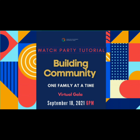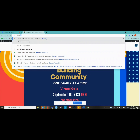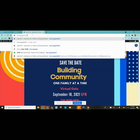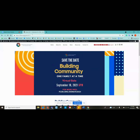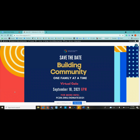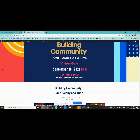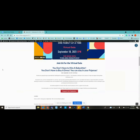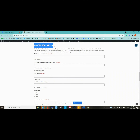To begin, you will go to fcsn.org/gala2021, hit enter, and you will come to our page. Scroll down and you will go to the watch party form.